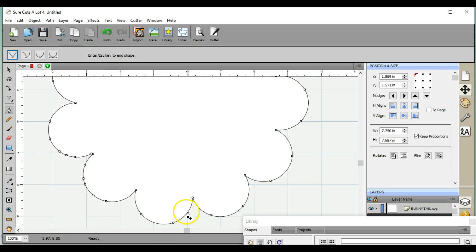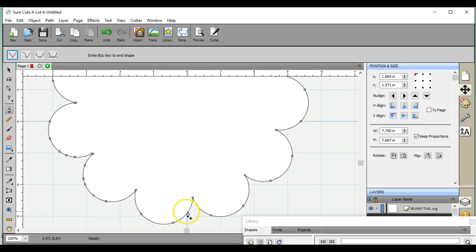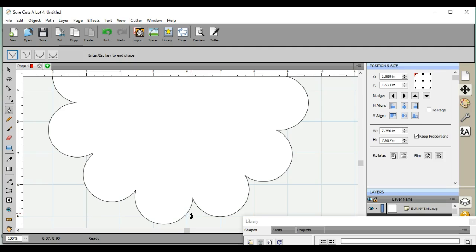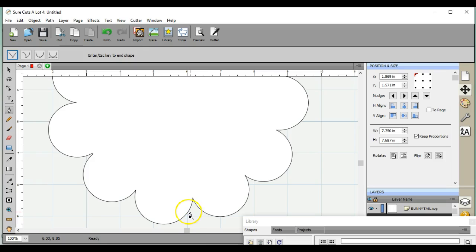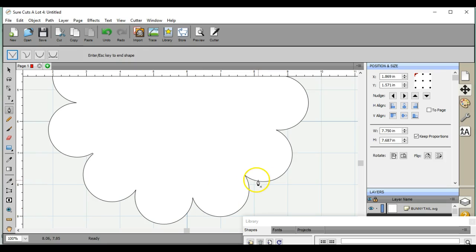So you can come over here, try to get it right on that line. Try not to do it if it's sitting out farther. Try to put it right on that line. Click it. Nope, that's not a good one, so I'll hit escape. Come back. There we go, that's a good one.